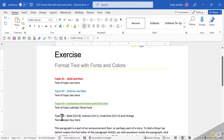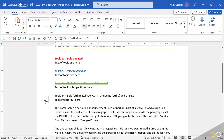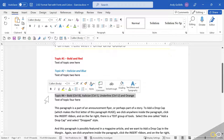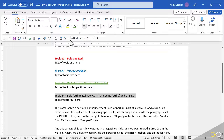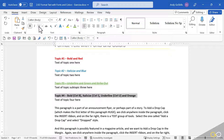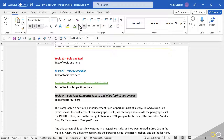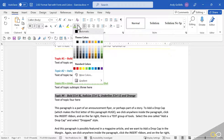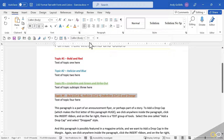How about Topic 4? Go ahead and select the line. This time we're going to apply bold, underline, italicize — all kinds of stuff. And we're going to make it orange. Hit the drop down arrow and choose orange on this one.